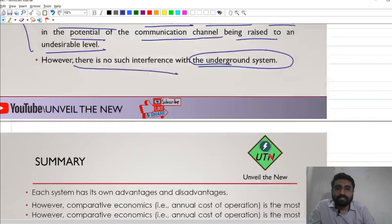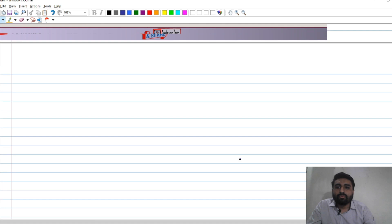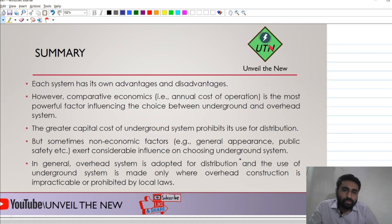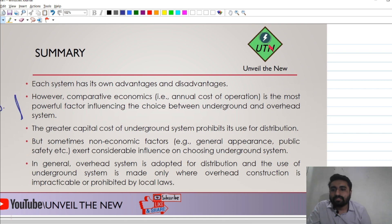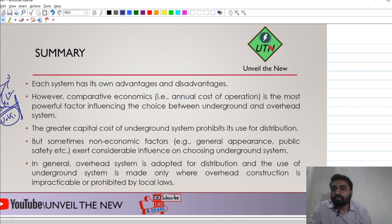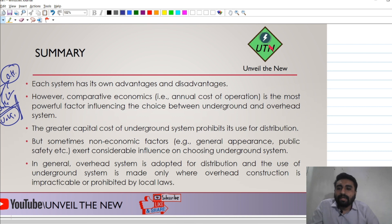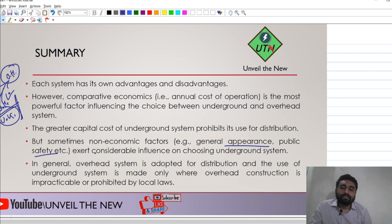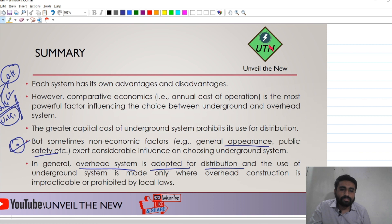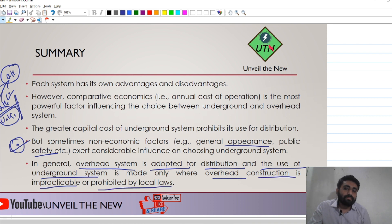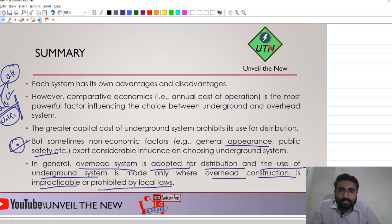In summary, each system has its own benefits and disadvantages. If we consider the economic factor, the overhead system is much more economical compared to the underground system, which motivates people to use overhead systems — which is why India mostly uses overhead systems. However, if we set aside the economic factor and consider parameters like general appearance, public safety, and maintenance cost, then the underground system is the clear winner. In general, overhead systems are adopted for distribution, and underground systems are used only where overhead construction is not possible or is prohibited by local laws.